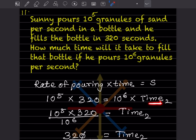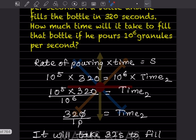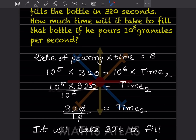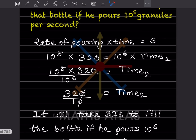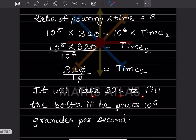Solving: time₂ = (10⁵ × 320) ÷ 10⁶. Keeping 320 as is, 10⁵ ÷ 10⁶ = 10⁻¹, which is just 1/10 — written as 10 to the power 1, i.e., 10. So this simplifies: 320 ÷ 10 = 32. It will take 32 seconds to fill the bottle if 10⁶ granules are poured per second.